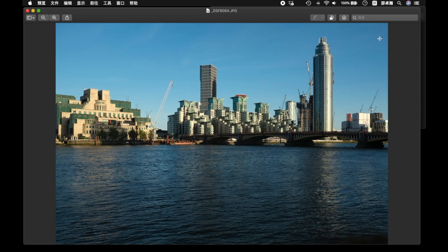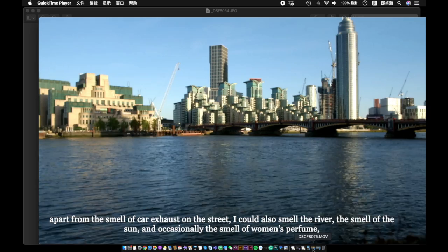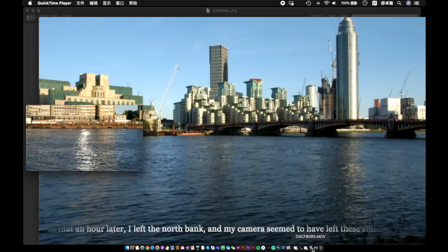On the evening of the 28th, on the north bank of the Thames, apart from the smell of car exhaust on the street, I could also smell the smell of the river, the smell of the sun, and occasionally the smell of women's perfume. On that hour late, I left the north bank, and my camera seemed to have left the smells.